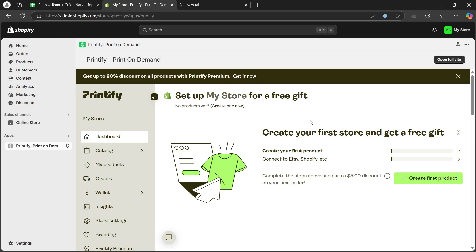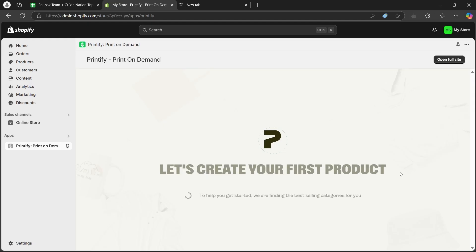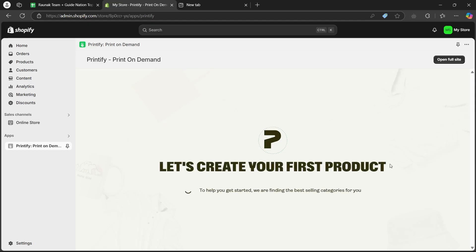Now, as you can see, after logging into Printify, I am on this page. Here, I can click on create my first product and easily use Shopify and Printify together.